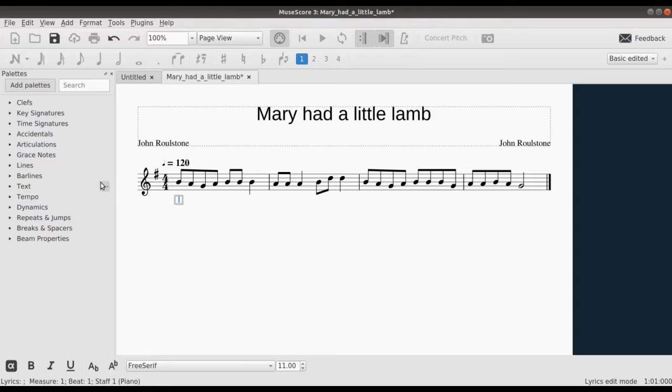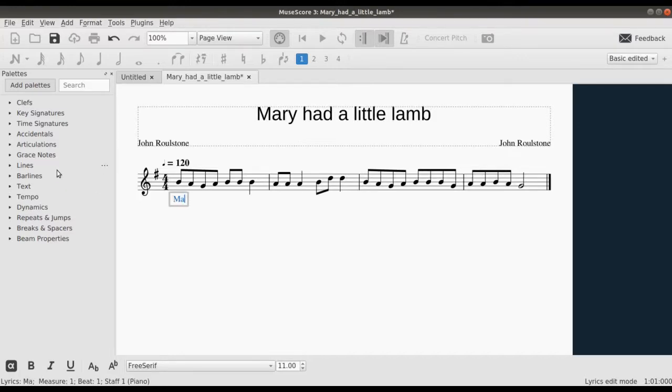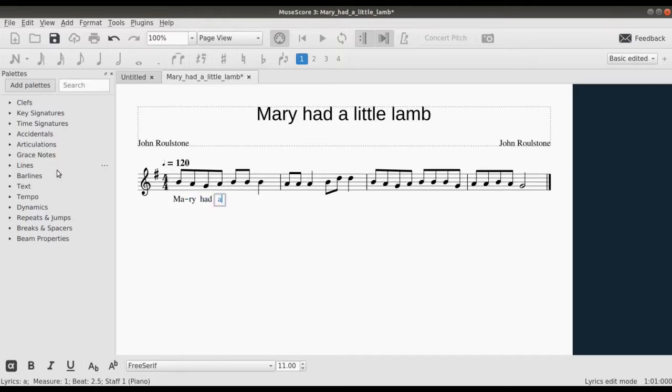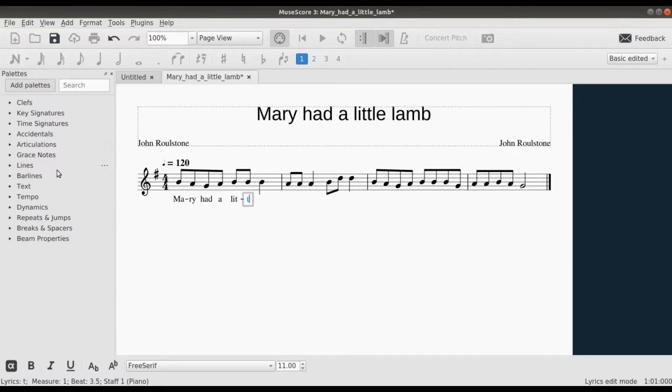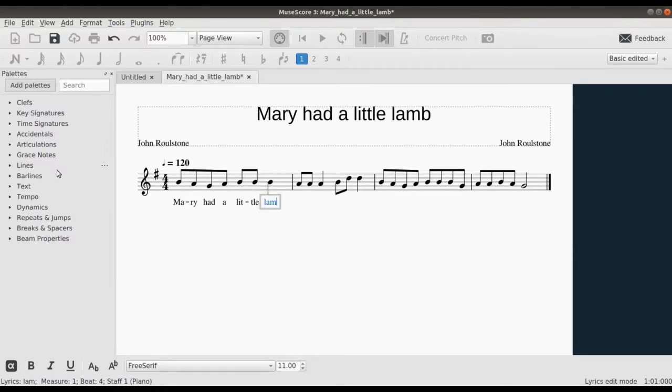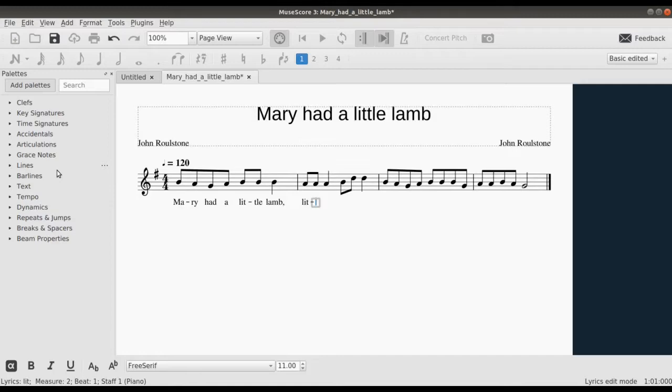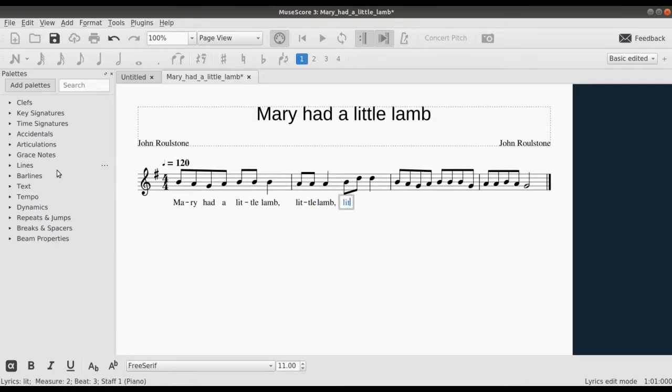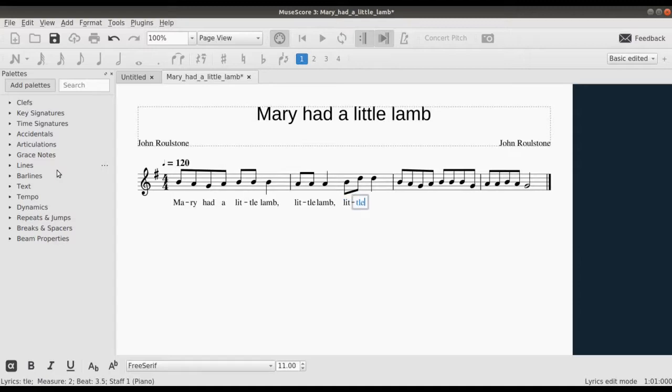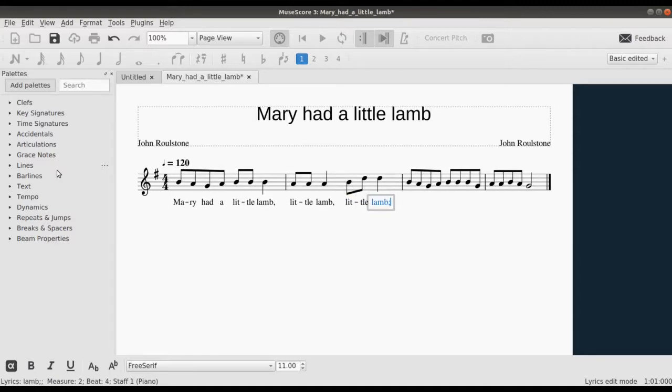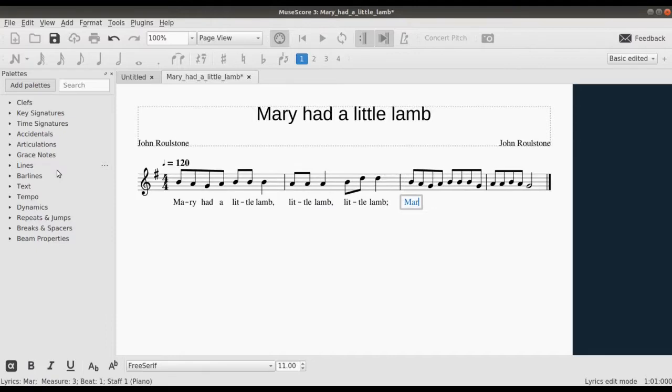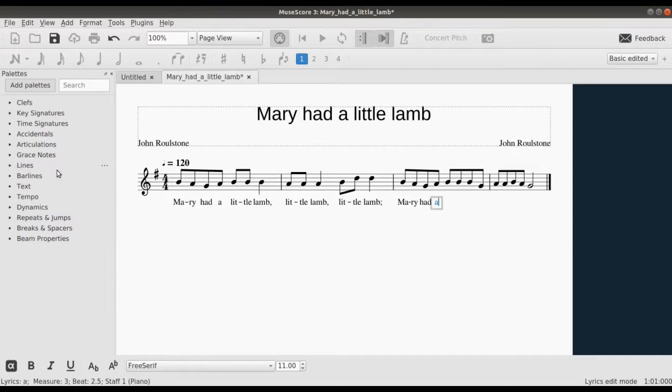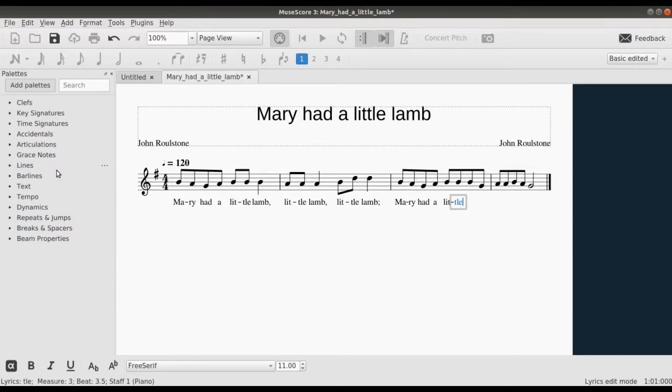And we start: Mary had a little lamb, Mary had a little lamb, Mary had a little lamb, Mary had a little lamb.